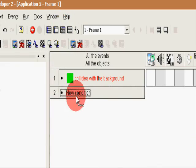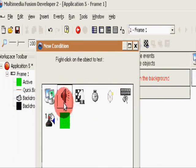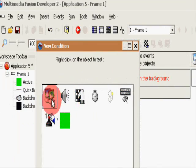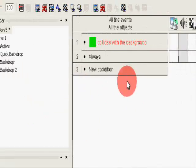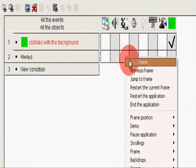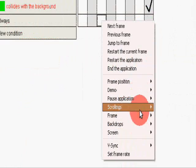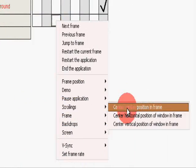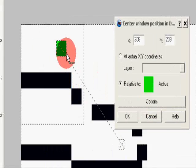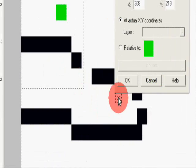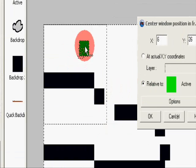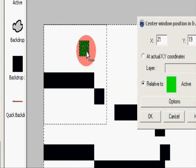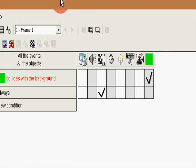New condition: always center position in frame from this guy. Okay, now let's try it out.